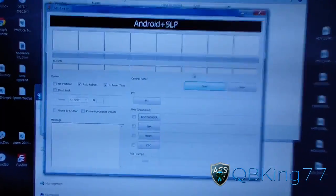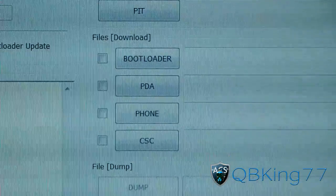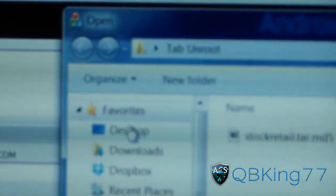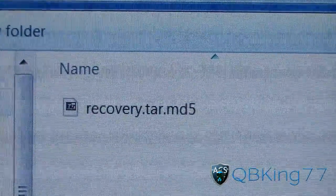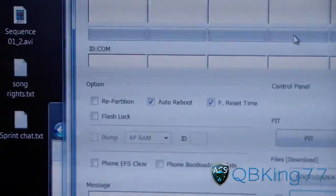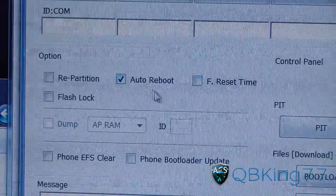This is what Odin is going to look like. To use Odin, go to the buttons on the right and select the PDA button. It should open a folder — go to your desktop, find that tab root folder, and double-click on it. Inside you should see your recovery.tar — double-click on that. In the PDA box you should now see your recovery.tar checked. On the left side, you should see a bunch of checkboxes — uncheck Force Reset Time and only have Auto Reboot checked. Make sure you have only Auto Reboot checked as well as the PDA box filled with the recovery.tar.